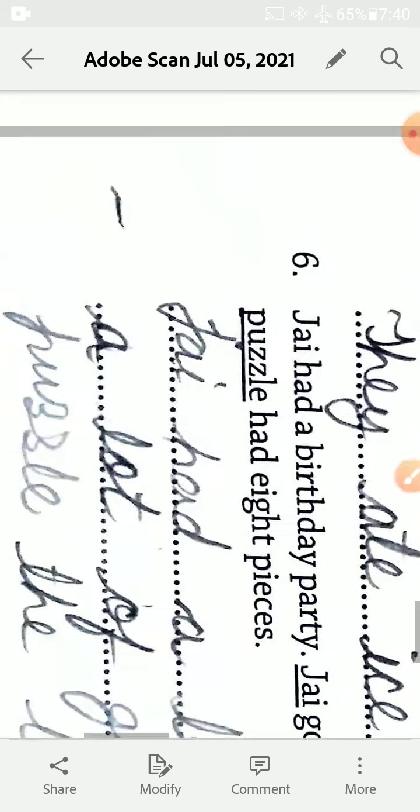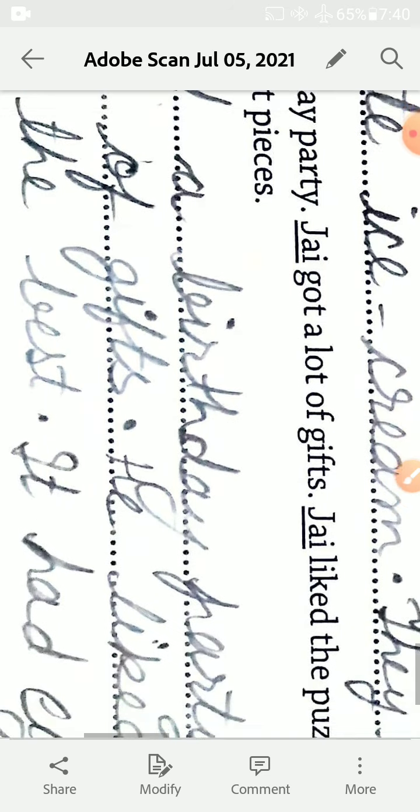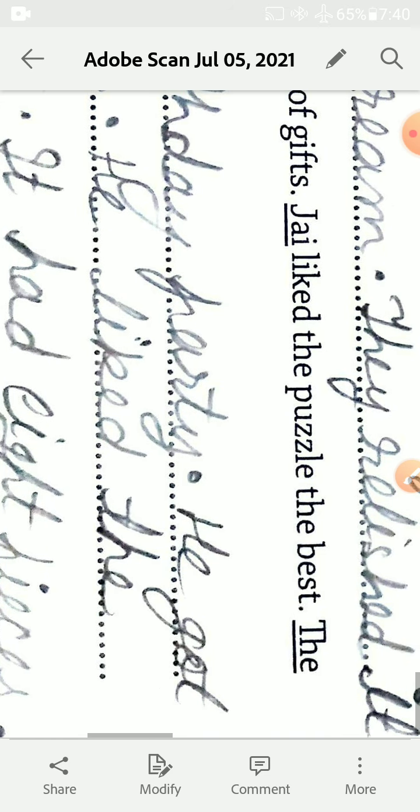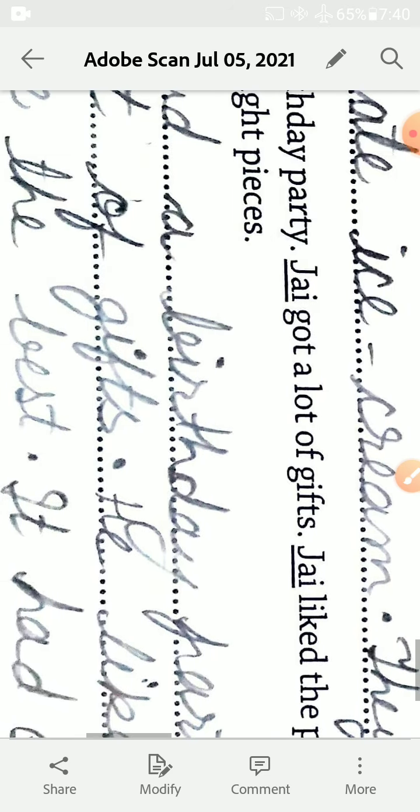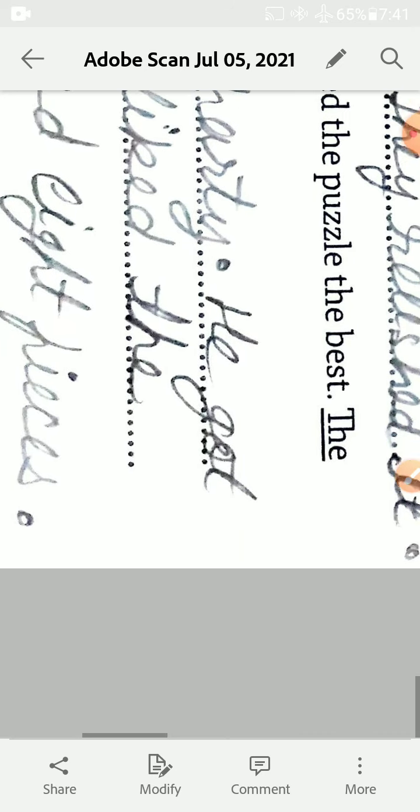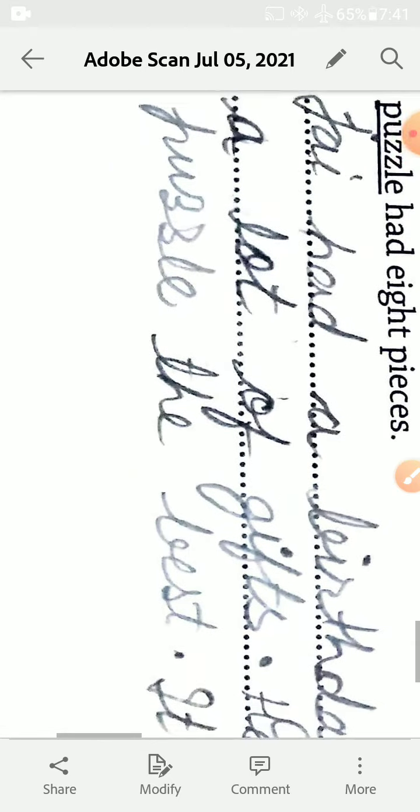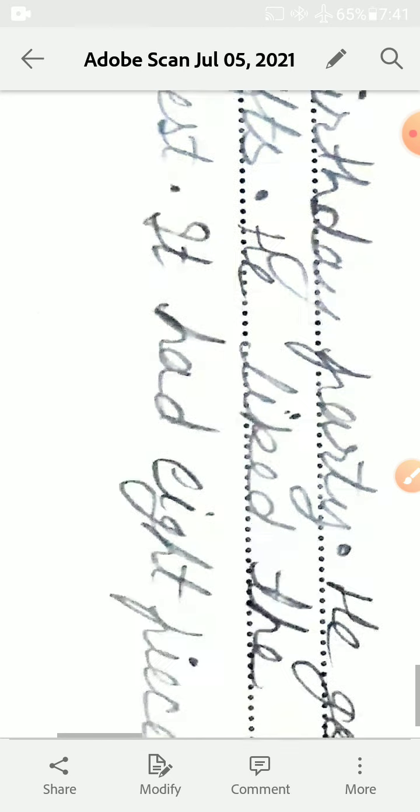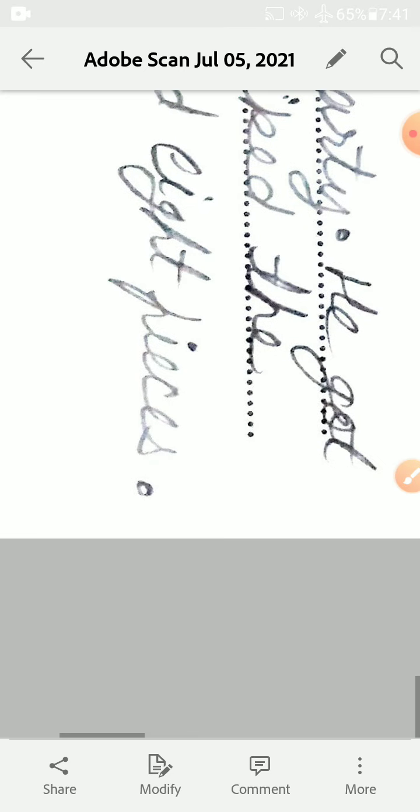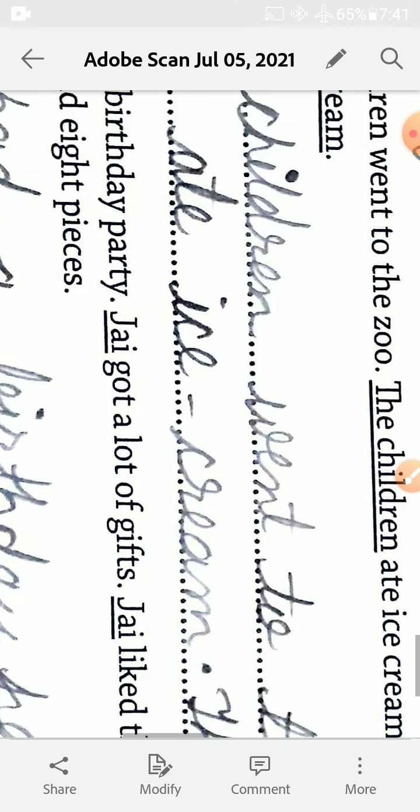Six, Jay had a birthday party, Jay got a lot of gifts, Jay liked the puzzle the best, the puzzle had eight pieces. Jay had a birthday party, he got a lot of gifts, he liked the puzzle the best, it had eight pieces. Okay, got it. Thank you, have a nice day.